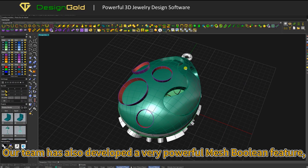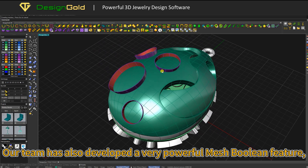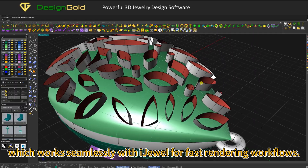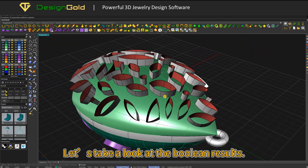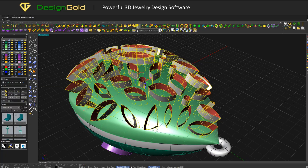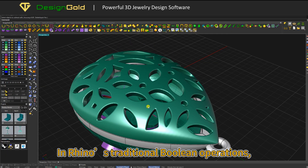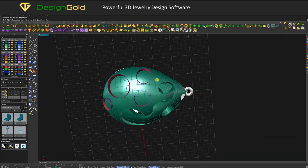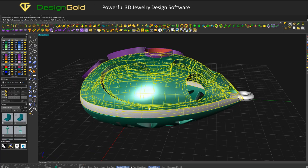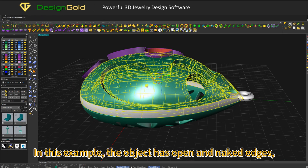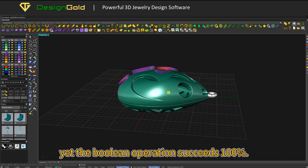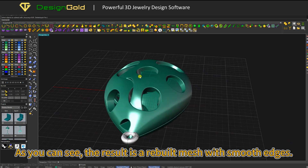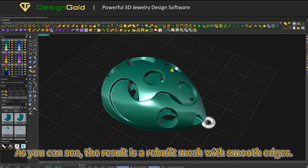Our team has also developed a very powerful Mesh Boolean feature, which works seamlessly with iJUEL for fast rendering workflows. In Rhino's traditional Boolean operations, you often need to check tolerances, seams, and naked edges. In this example, the object has open and naked edges, yet the Boolean operation succeeds 100%. The result is a rebuilt mesh with smooth edges.